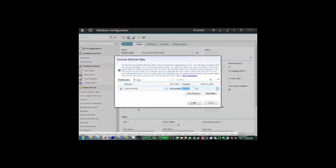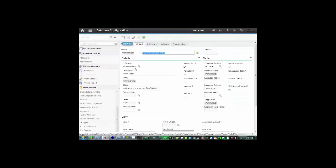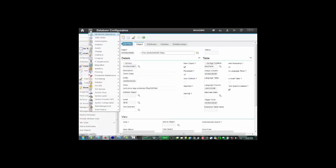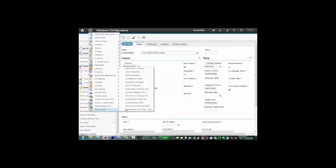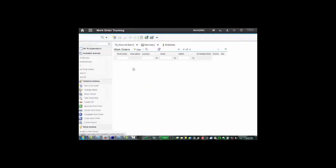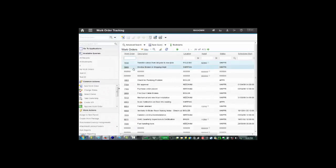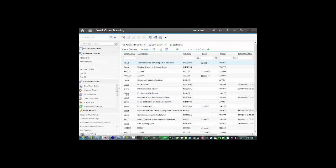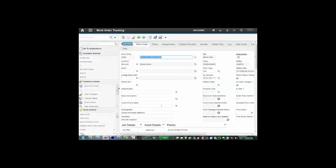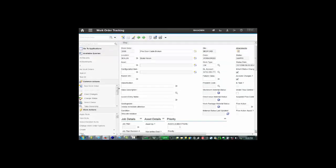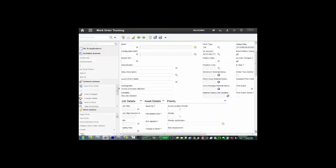So now if we go back to our work order tracking application and take a look at the work orders again, let's pull the same one again, 2008. The condition specified that the priority is one, and in this case the priority is one.